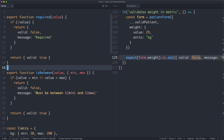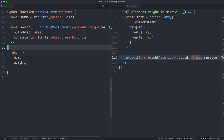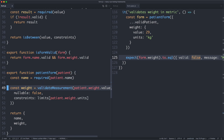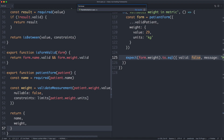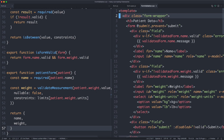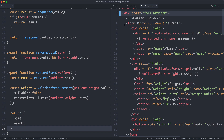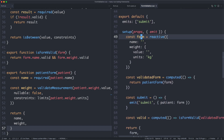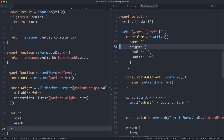Now that everything is working, let's look at our integration tests — how do we make sure the business logic is working correctly with our component? Specifically we need to integrate the patientForm function, which is like a view model. We pass in a patient with a name and weight, use our required validator and validateMeasurement for minimum and maximum, and return the result. In the form component, we have our HTML with labels, inputs, and validations. We have reactive form data, the patientForm updating on input changes, and a computed valid state.